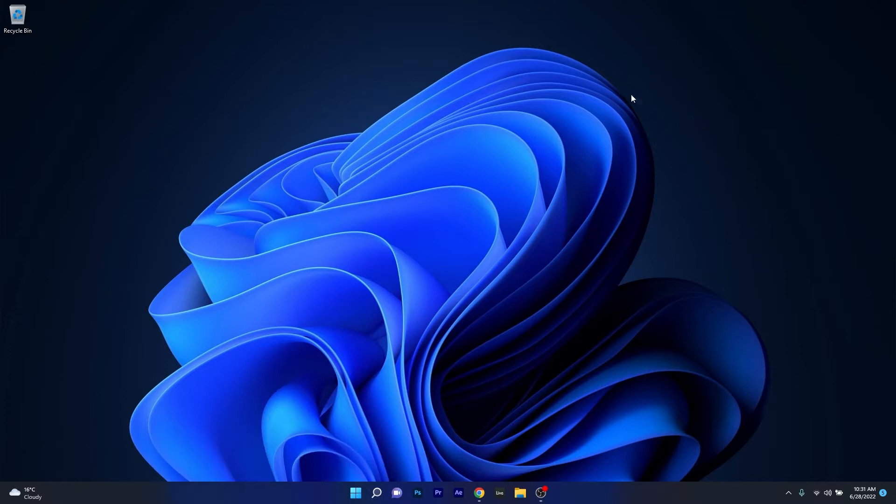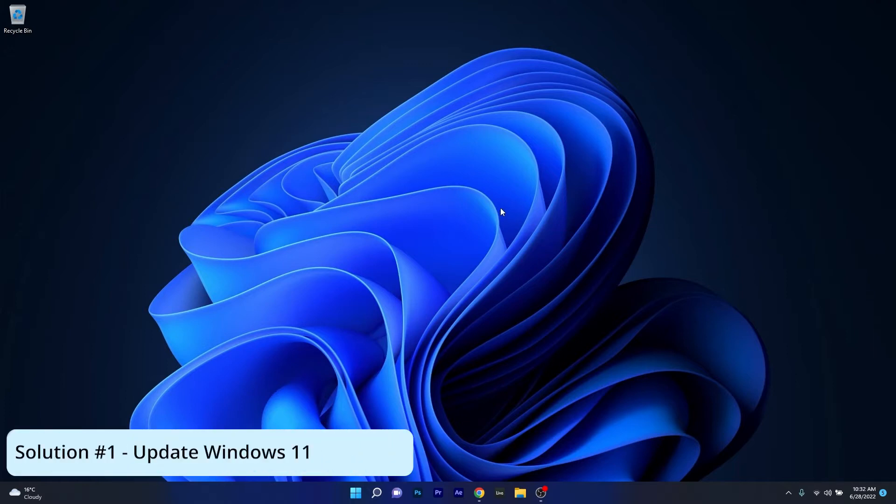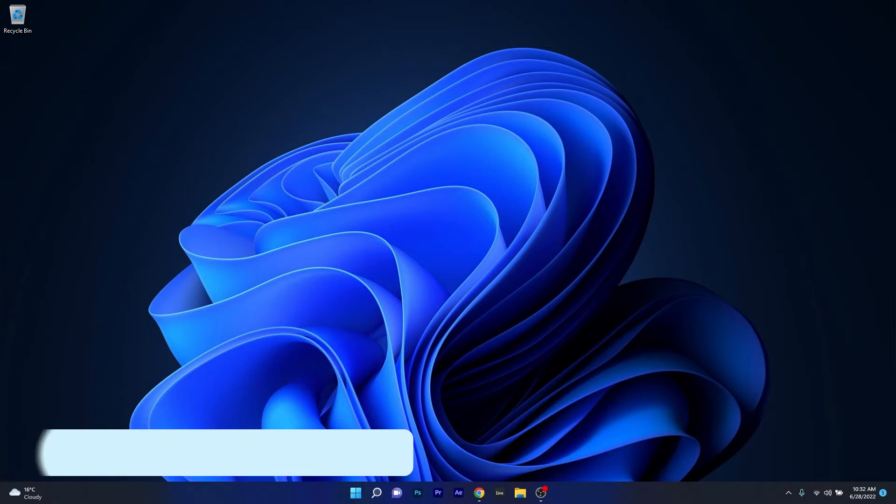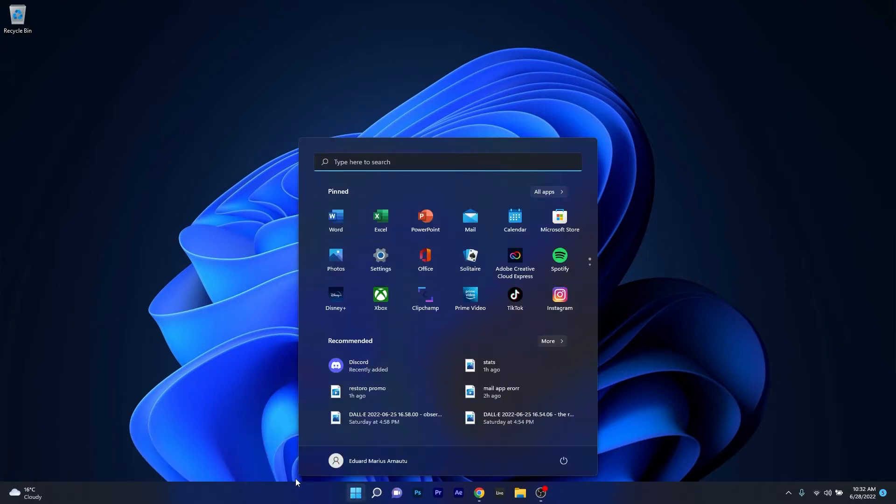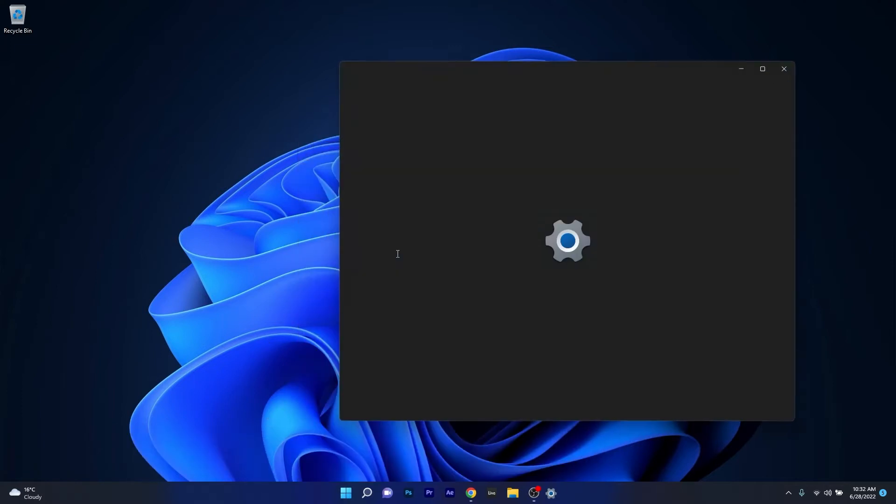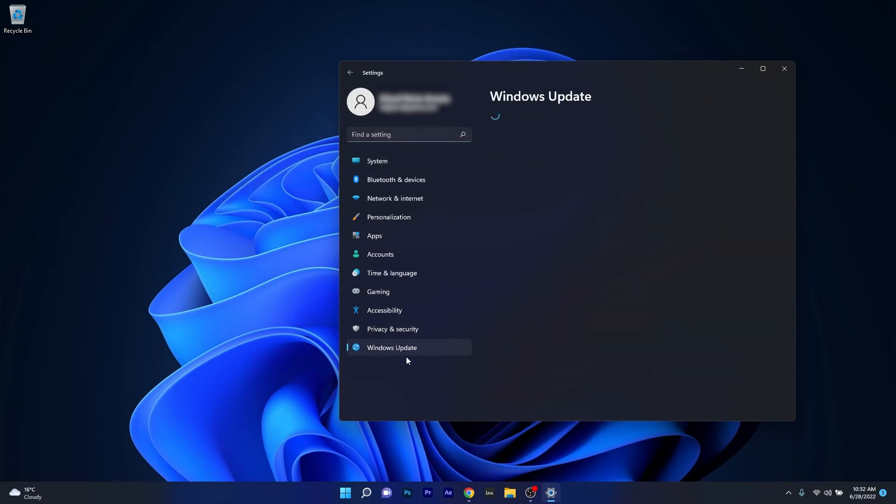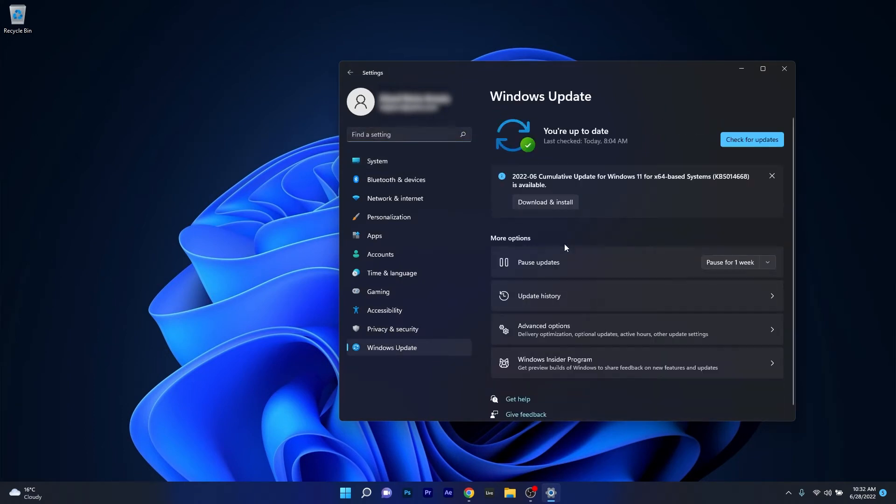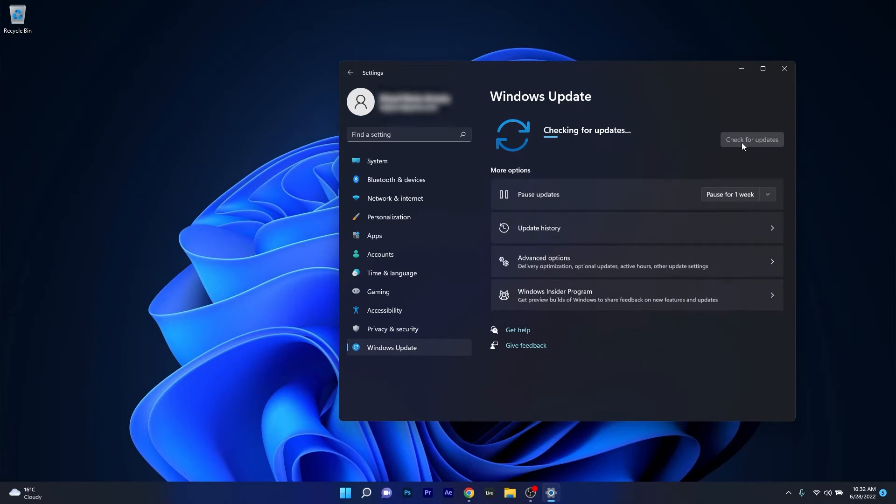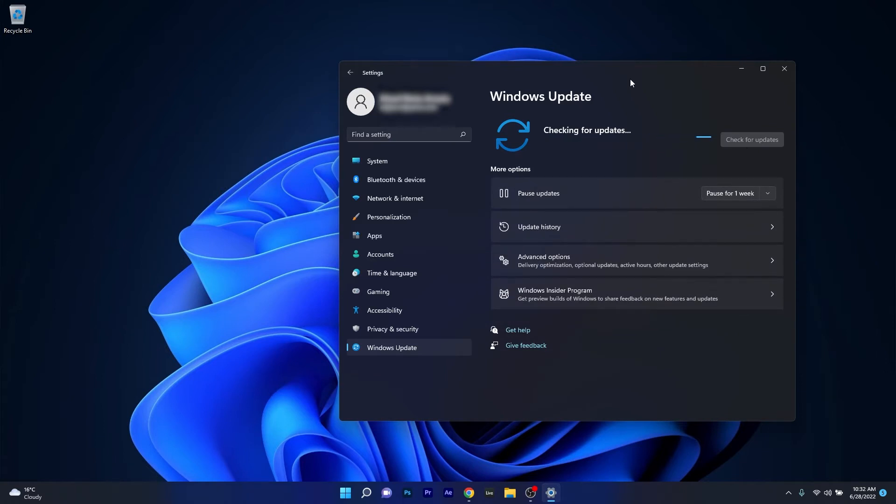The first solution you should always take into consideration is to simply update Windows 11. To do this, press the Windows button, then select the settings icon. Afterwards, make sure to click on Windows Update on the left pane, and then on the right side click on the blue check for updates button. Now wait until Windows will scan and find any updates and install them automatically. After installing the latest updates, you can restart your computer and check if the problem still persists.